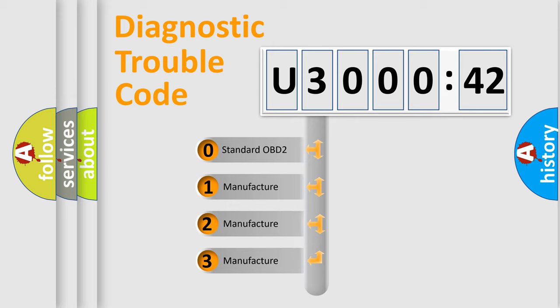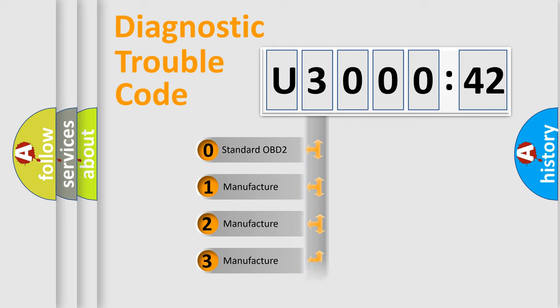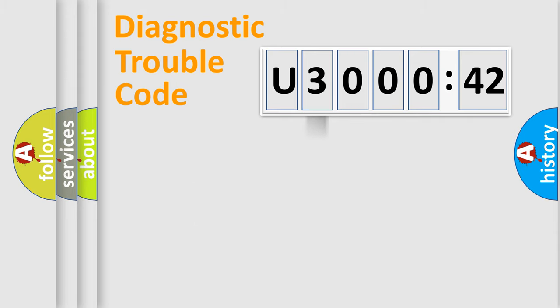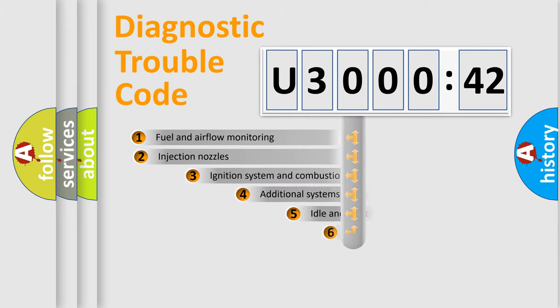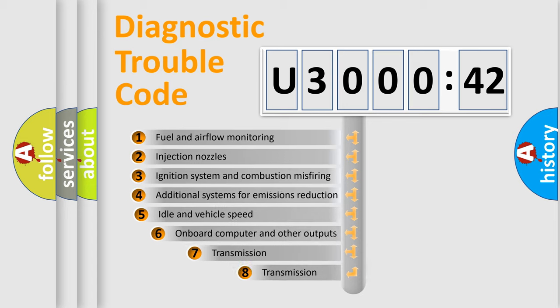If the second character is expressed as zero, it is a standardized error. In the case of numbers 1, 2, 3, it is a manufacturer-specific expression of the car-specific error.